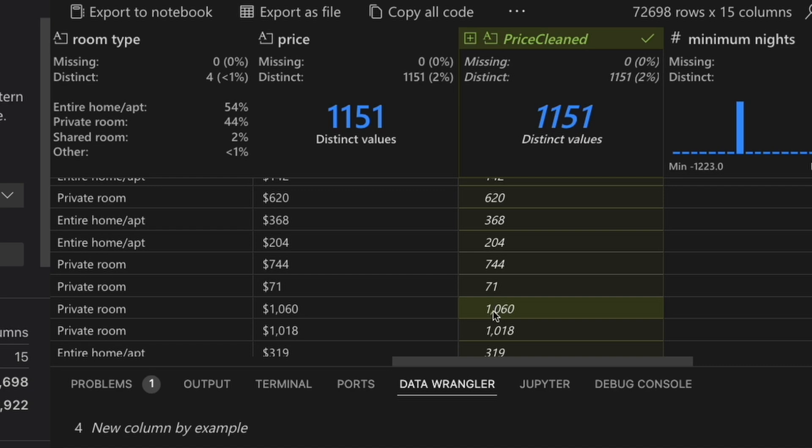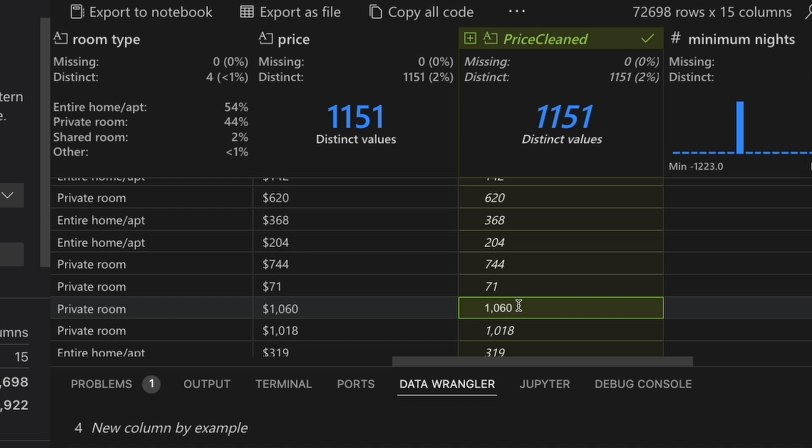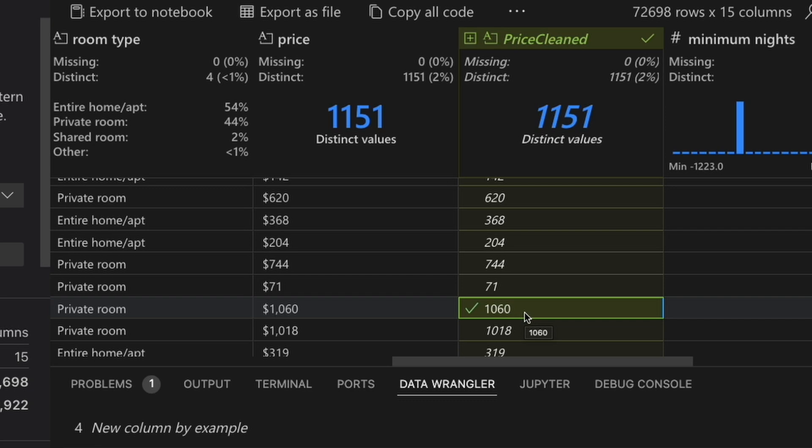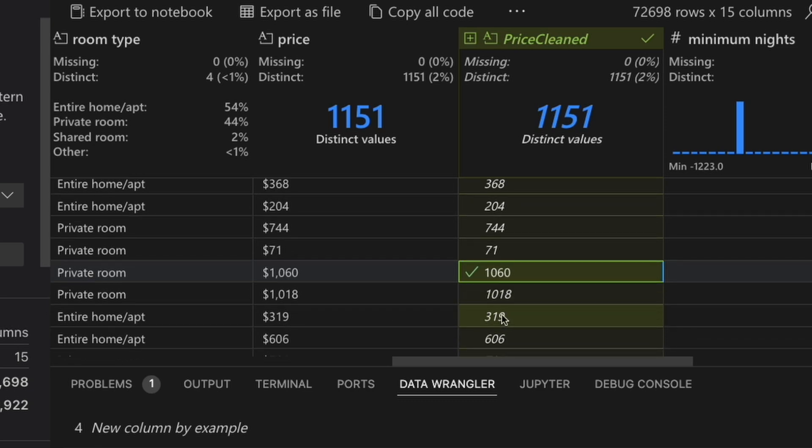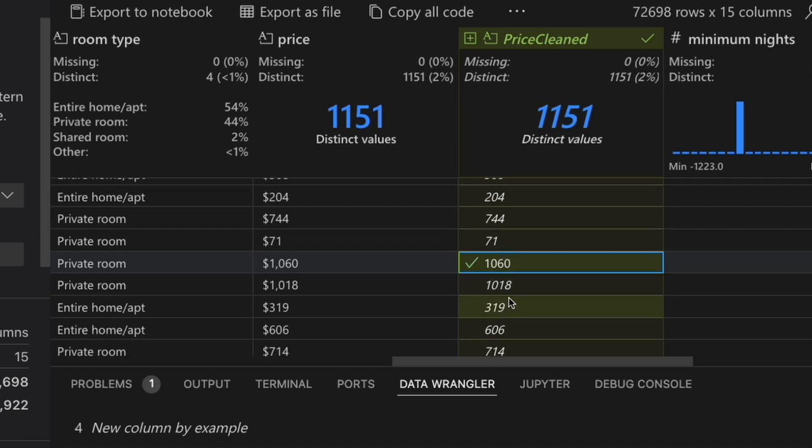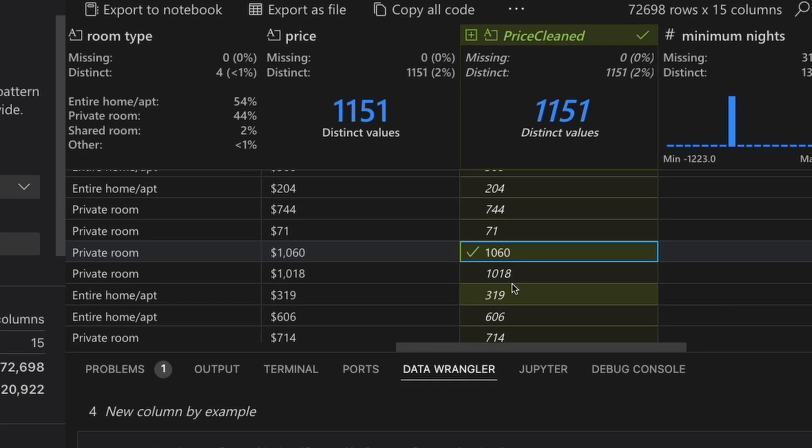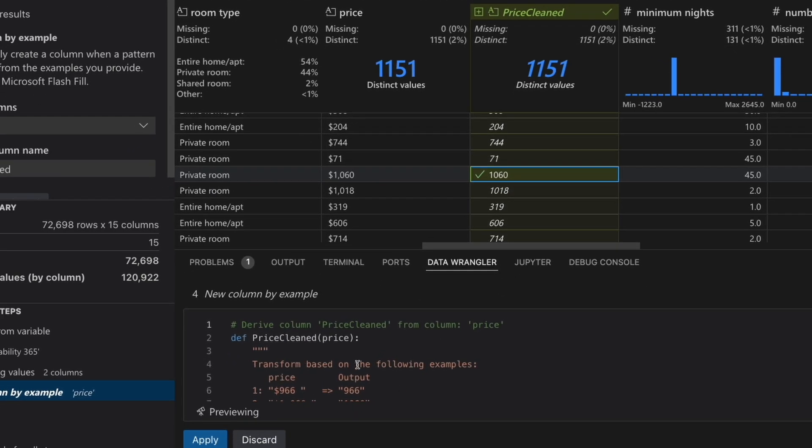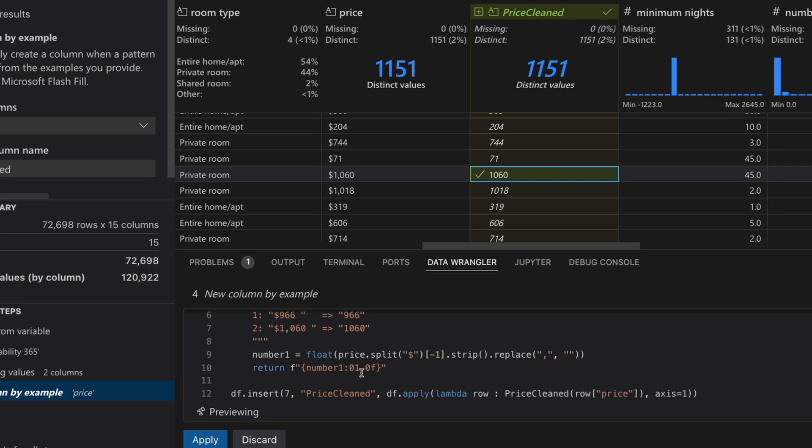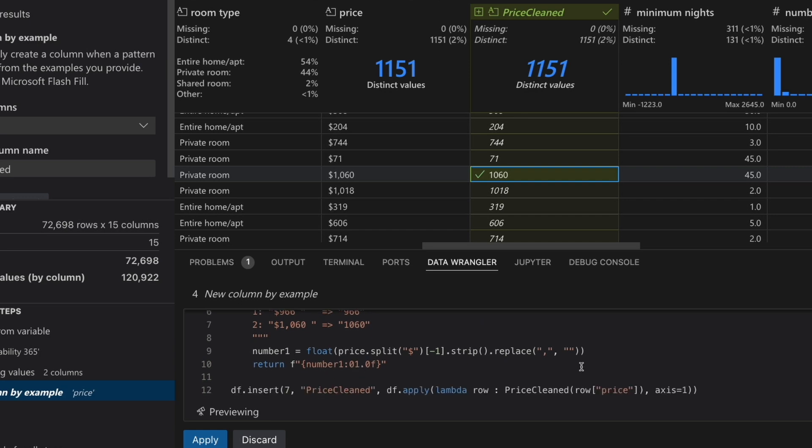You can see here it actually pulls in some of the commas which we don't want, but the great part is we can actually modify or give it additional examples to give it a better training set so it knows how to interpolate the value. So I can remove this comma, press enter to update the examples, and boom you can see Data Wrangler work its magic to derive the rest of the columns, given the example we gave it, and fix the commas as well. And just as importantly, with the clean and concise code that generates this.